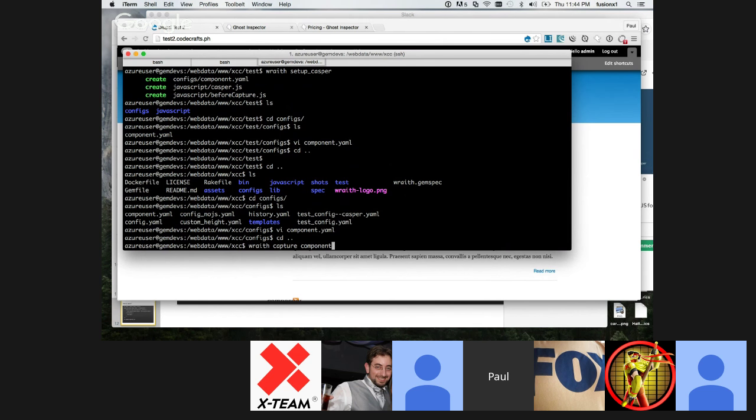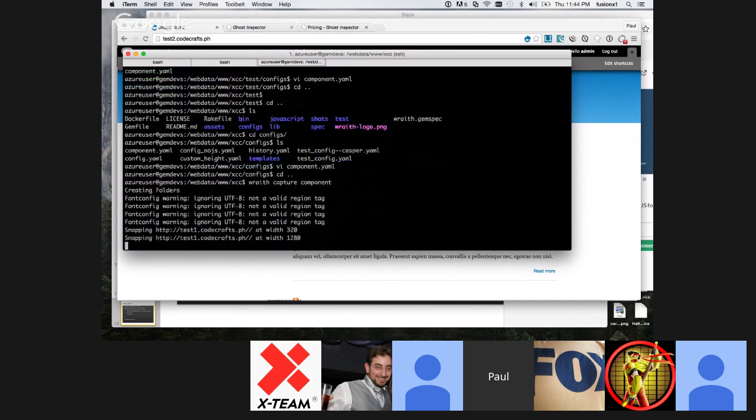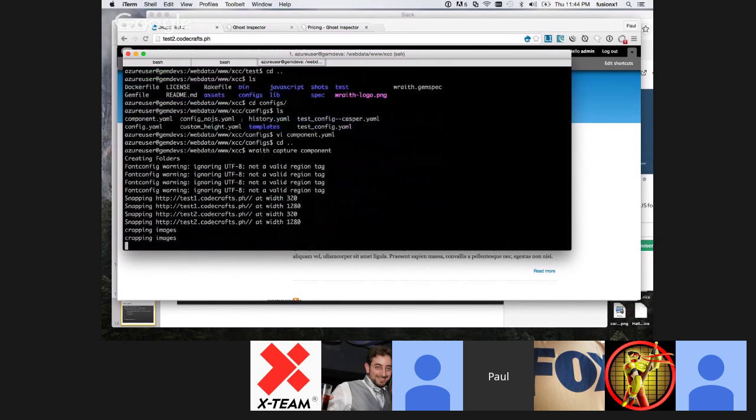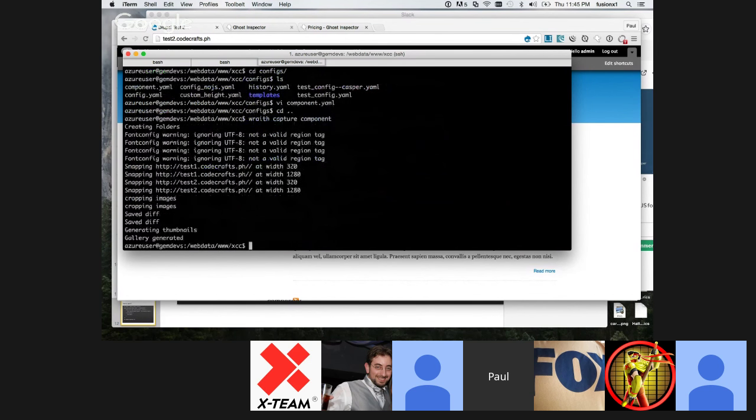You can choose how your results are displayed. I chose the default, which is diffs first shown sorted by difference in size. This is the moment where we will be capturing the images. To do that, I will just type Wraith capture and name of the config, which is component. Are you ready? Yeah, we're ready.